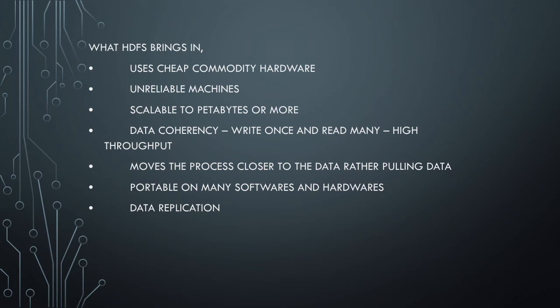Another important factor about HDFS is it's portable on many software and hardware platforms. When you want to move between software and hardware, it's easy to port. We talked about how HDFS uses cheap commodity hardware and unreliable machines but achieves very reliable data processing.